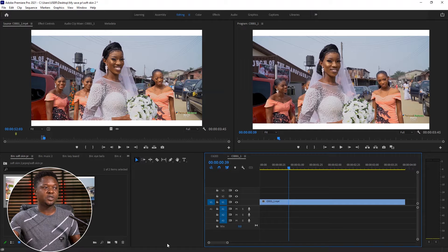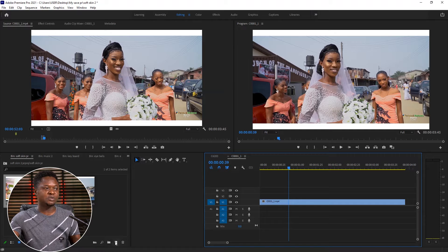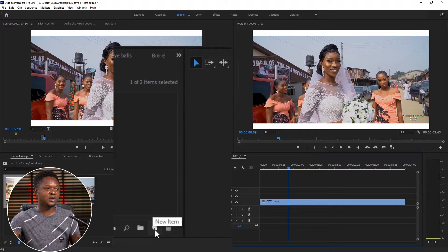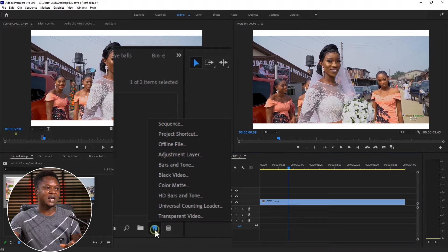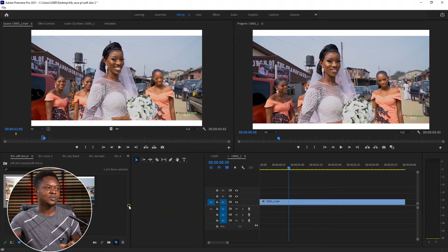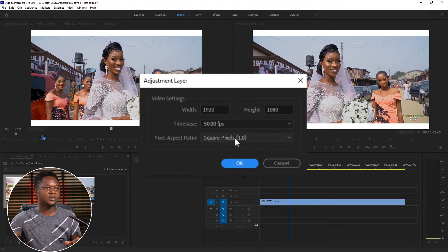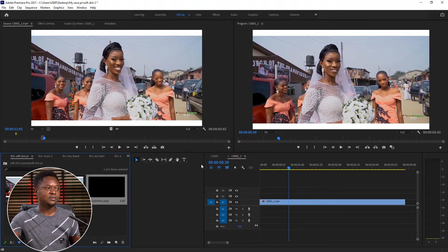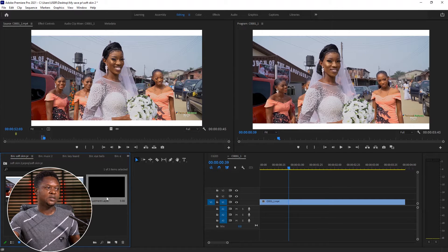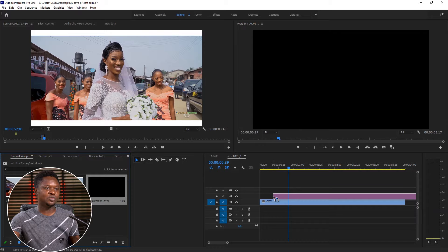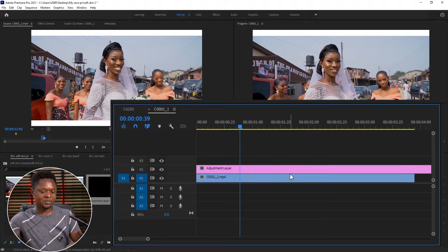The next thing we do is we go to the adjustment layer. You see this icon here — it's a new item. So if you click on this item, then we'll pick adjustment layer. We'll have the frame rate, then we'll have to hit OK. Then we can place the adjustment layer on top of the clip like this.